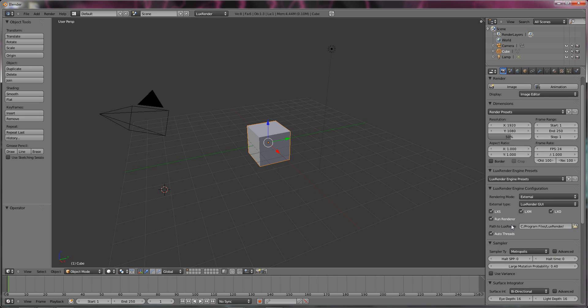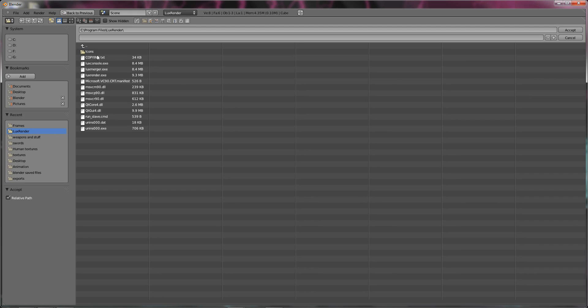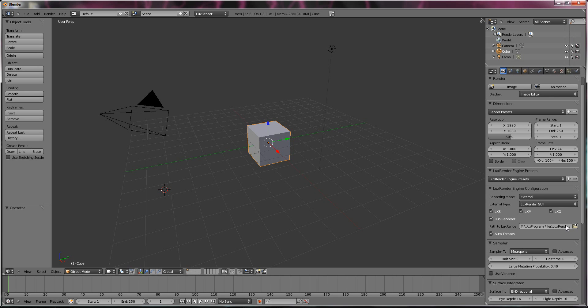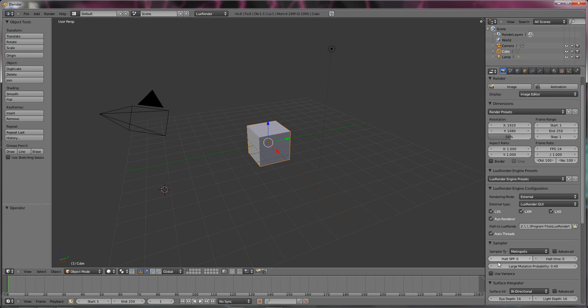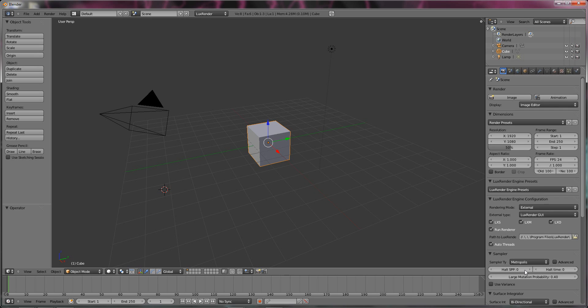As you see over here in the render tab, the little camera, it all changes and we'll start seeing LuxRender everywhere now. Generally all these options are the same except for maybe external type, but you can change it to GUI which is graphic user interface. And then this run renderer and all you'll do here is find where your render file is. Once you've found it, my NC program files LuxRender, don't select any of the files just click accept and then that should be there.